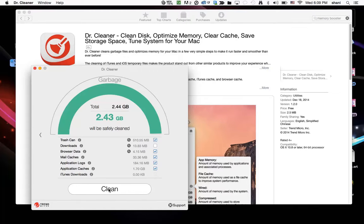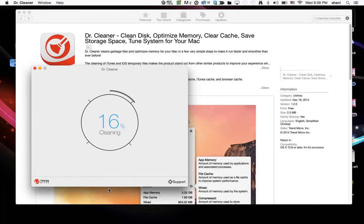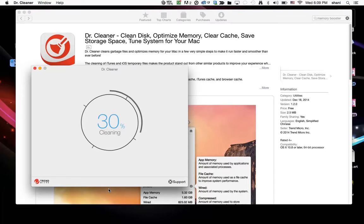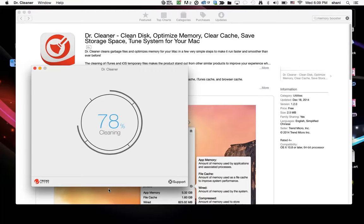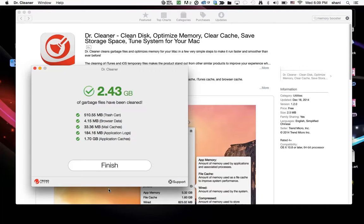So I'm going to go ahead and clean it. And there it goes, it's running. And it's already cleaned about 30%, as you can see. So let's see how long it takes. There it goes. Actually, it's pretty fast. Boom. It has freed up for me 2.43 gigabytes of memory.